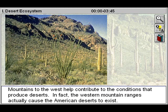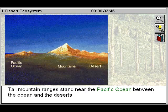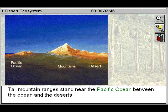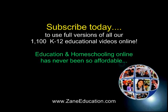Mountains to the west help contribute to the conditions that produce deserts. In fact, the western mountain ranges actually cause the American deserts to exist. Tall mountain ranges stand near the Pacific Ocean, between the ocean and the deserts.